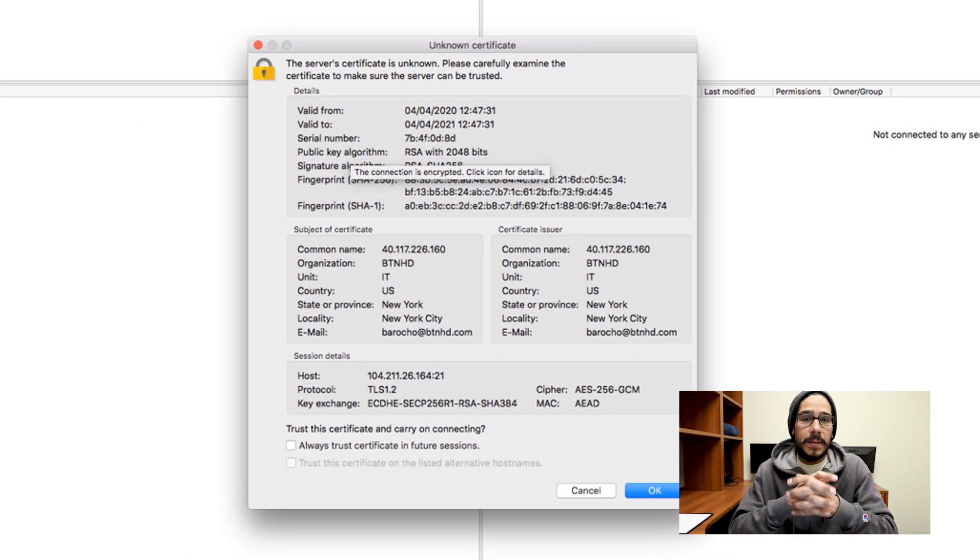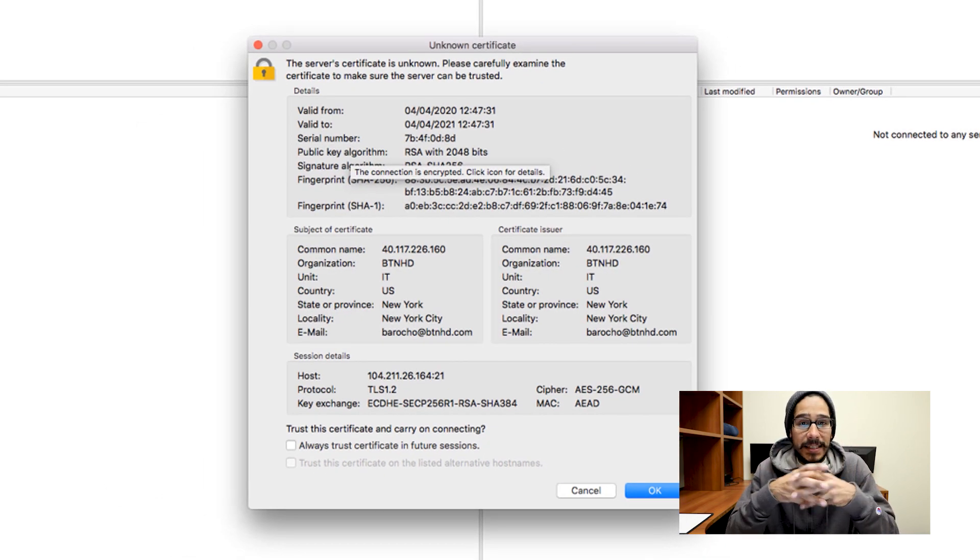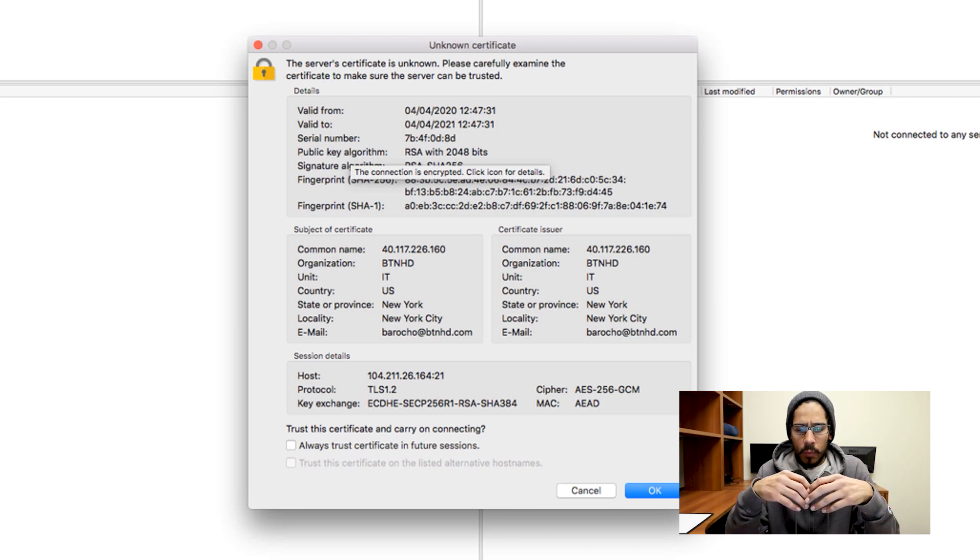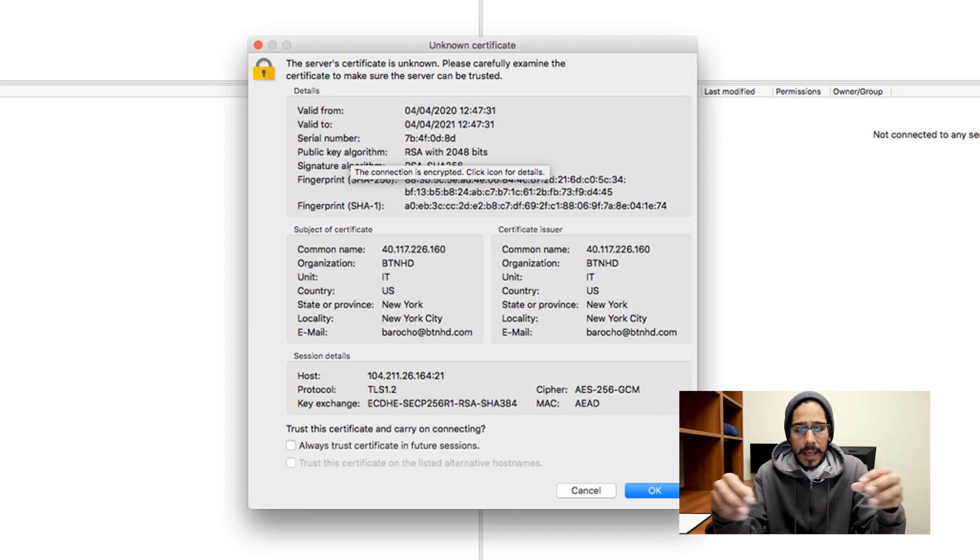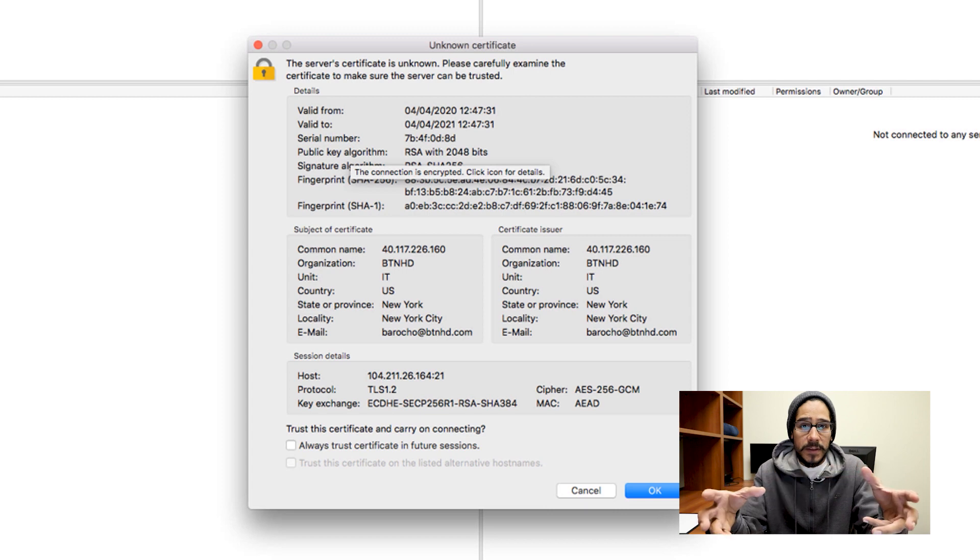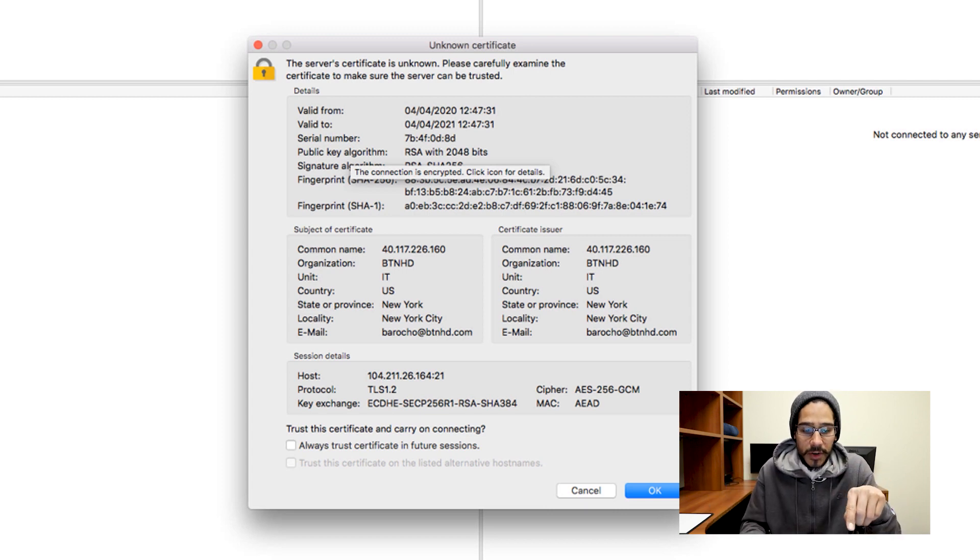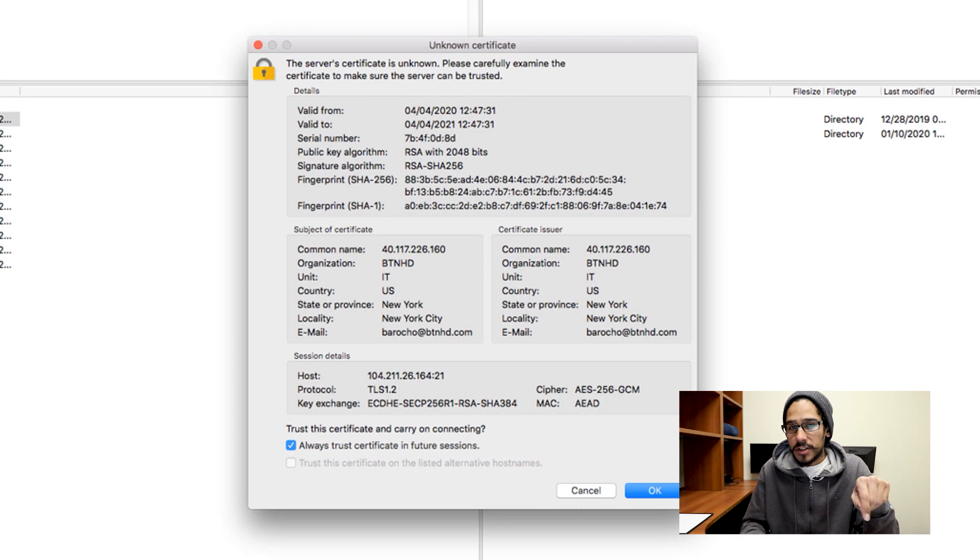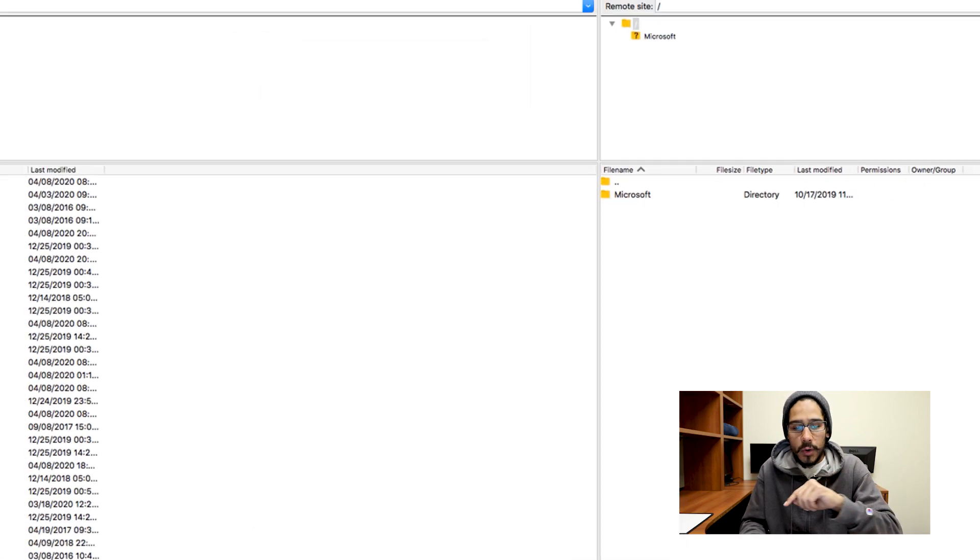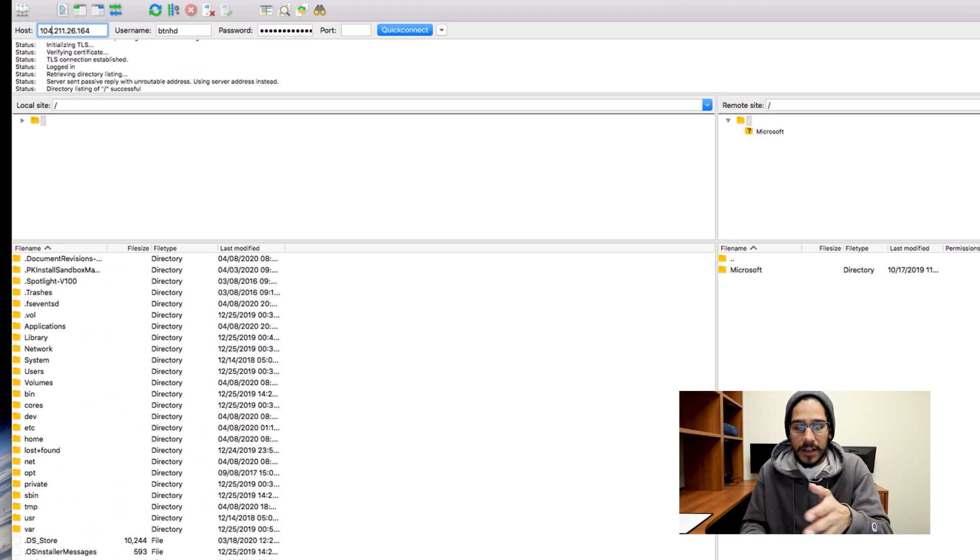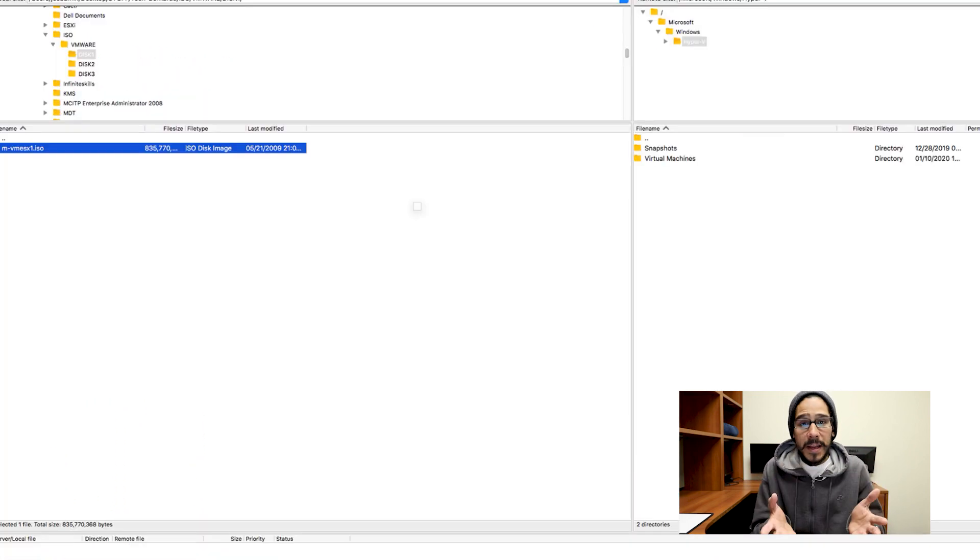Now, if the FTP site needs a certificate, this particular FTP site is one of the ones that I have in my lab. It has a self-assigned certificate. I'm going to pick always trust certificate in future sessions, just enable that, hit OK. Then I have all the access to the files and folders within the FTP site.